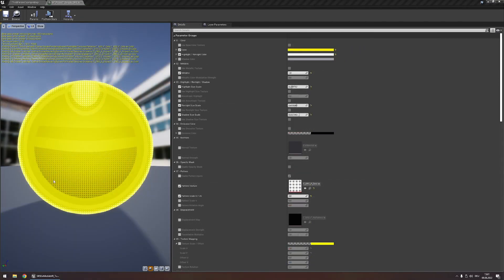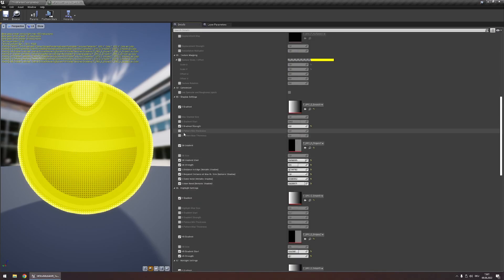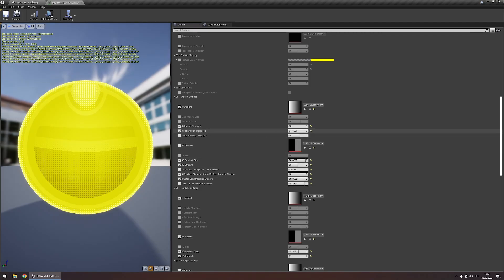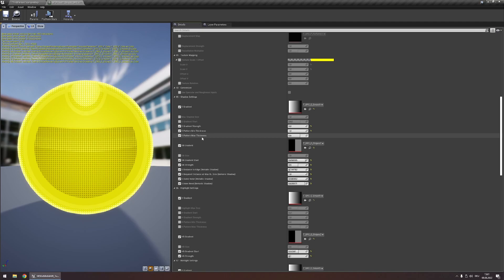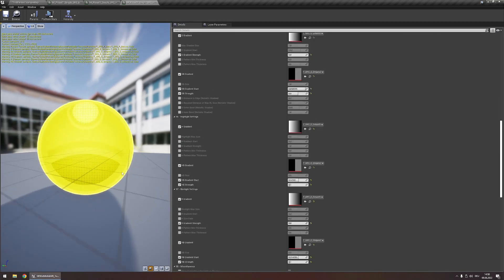One last thing for this third style is customizing how the dots get smaller or bigger as they reach the end of the effects. Edit the pattern max and min thickness parameters: the min thickness controls the pattern thickness where the gradient has almost faded it out, and the max thickness controls thickness where the gradient is still very strong. Let's return these to original settings. With this, the third and final style is complete.